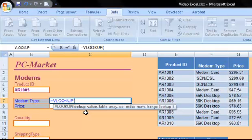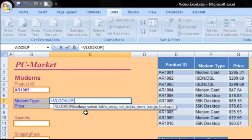So first, we're asked for the lookup value. This is the piece of information that we already know about this computer order. It also happens to be the same type of information as you would find in the first column of that table, which if you remember is the ID. So the product ID on this order is AR1005, which I just typed. That is my lookup value.